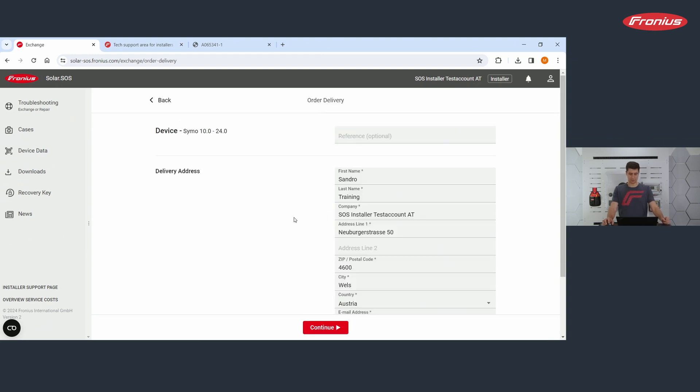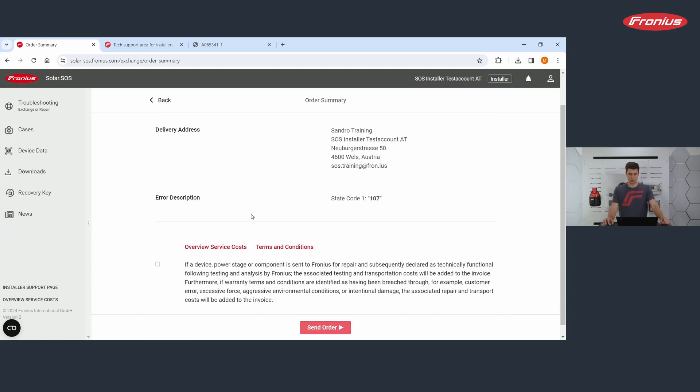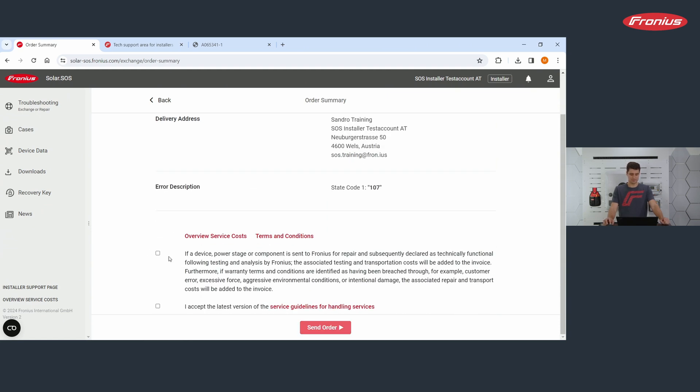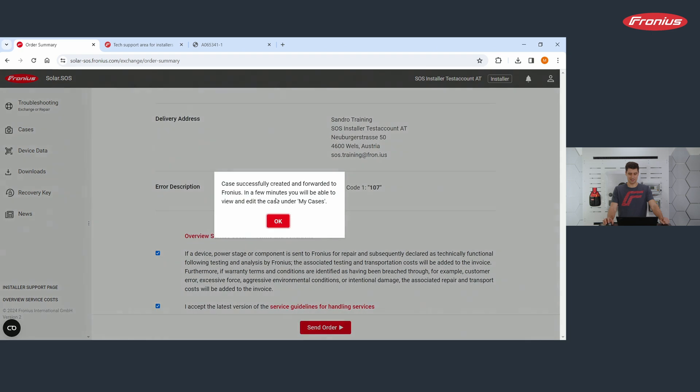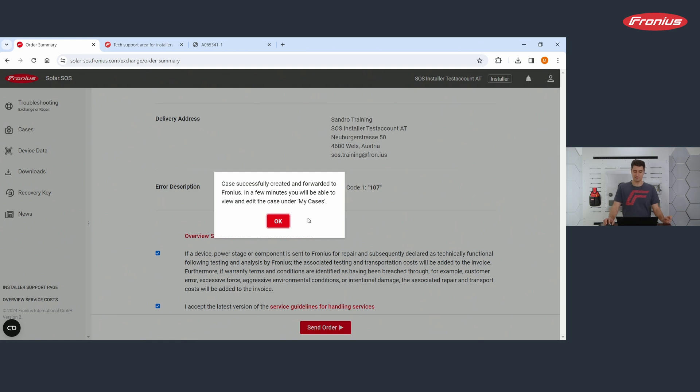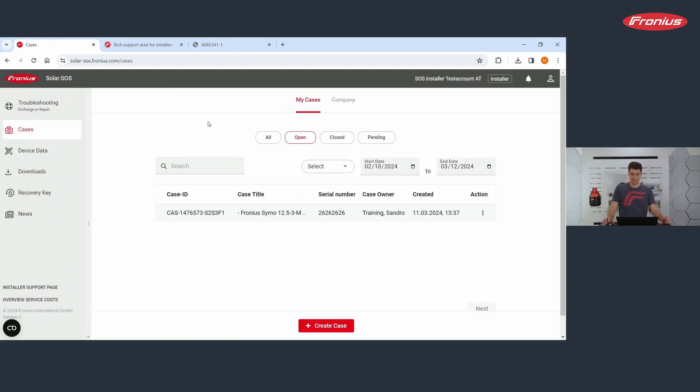Once you have done this, you click on continue. You enter the delivery address. That's straightforward. Again, continue. You get the order summary. You accept the terms and conditions and you accept the service guidelines and click send order. Case is successfully created and forwarded to Fronius. In a few minutes, you will be able to view and edit the case under my cases. Perfect.